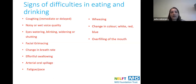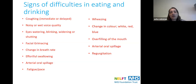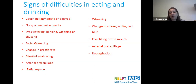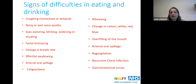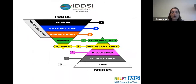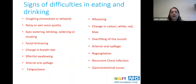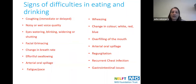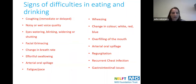Regurgitation could be due to a gastric problem or something going wrong along the swallowing pathway. Recurrent chest infections are another important sign, as are gastrointestinal issues. One additional sign not on the list: sudden unexplained weight loss — where there's been no change in diet or exercise regime but the person has still lost weight — can indicate a swallowing problem.